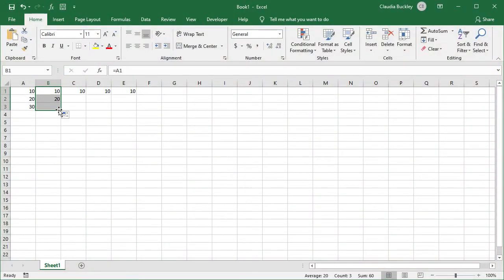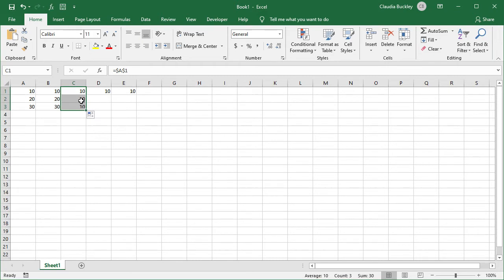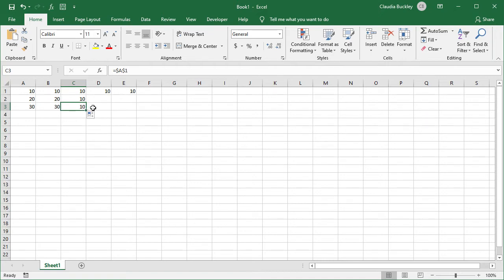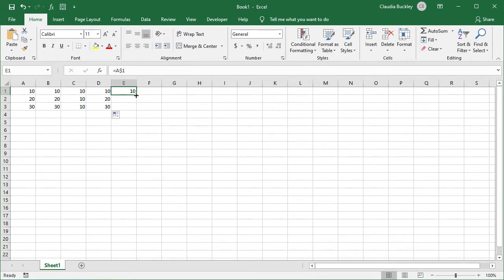Cell references in Excel are relative by default and we make them absolute when we want to copy a formula which refers to a specific cell no matter where that formula gets copied to. Absolute cell references have a dollar sign before the column name and a dollar sign before the row number. Mixed references on the other hand combine both concepts by making part of a cell reference absolute and part relative.